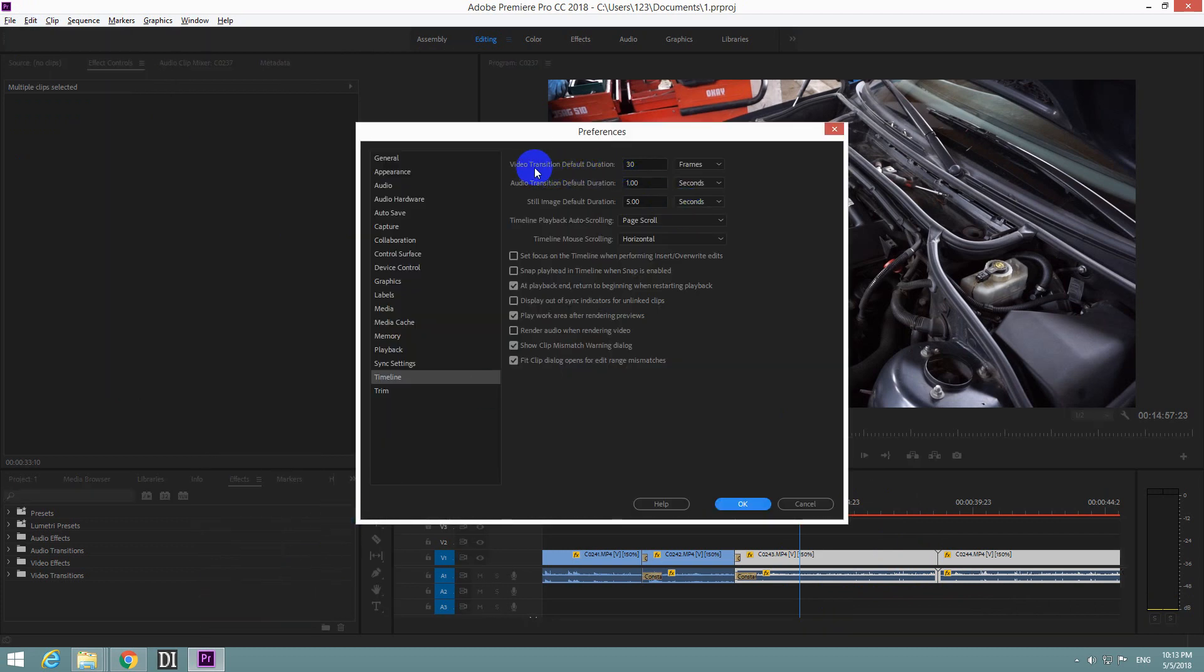The first one is Video Transition Default Duration. Instead of 30 frames, let's enter only 10 frames and close it with OK.